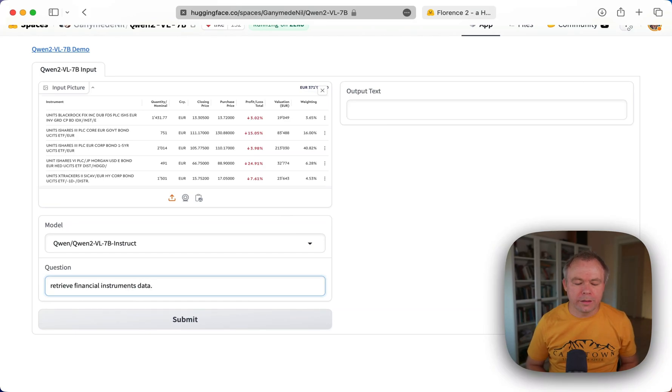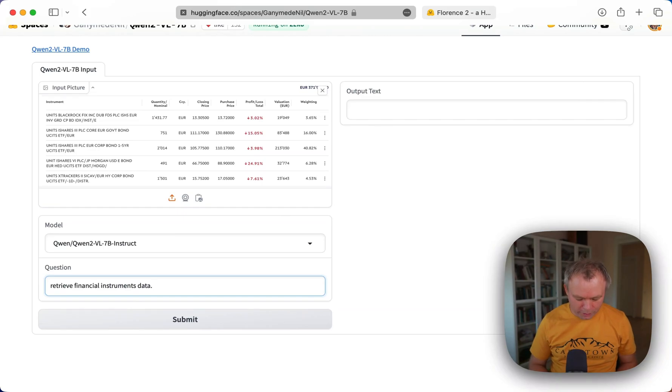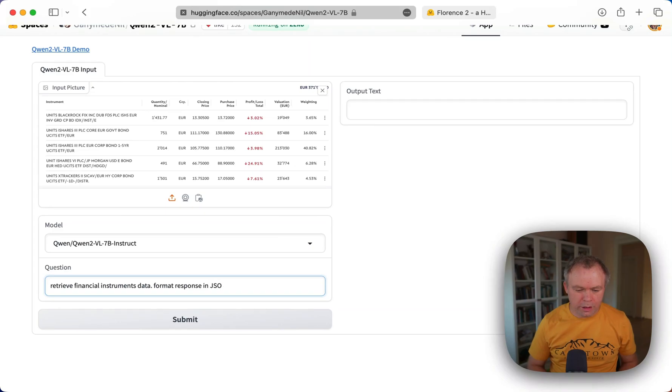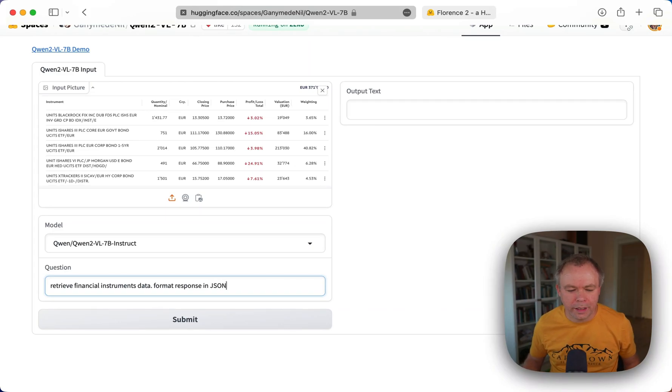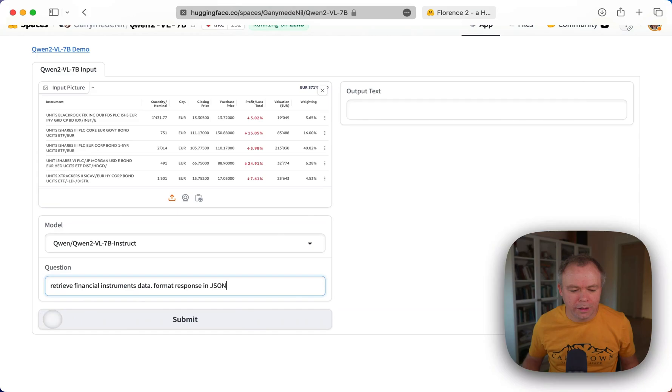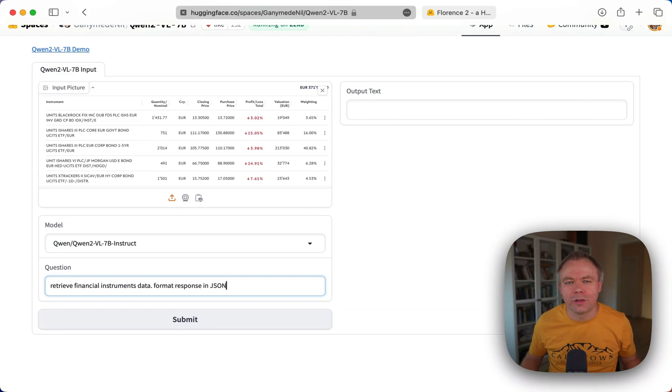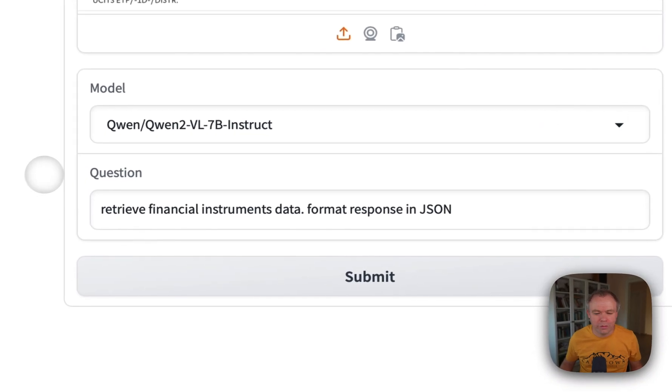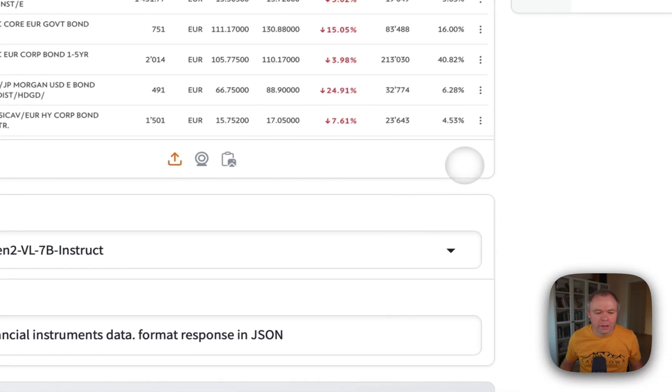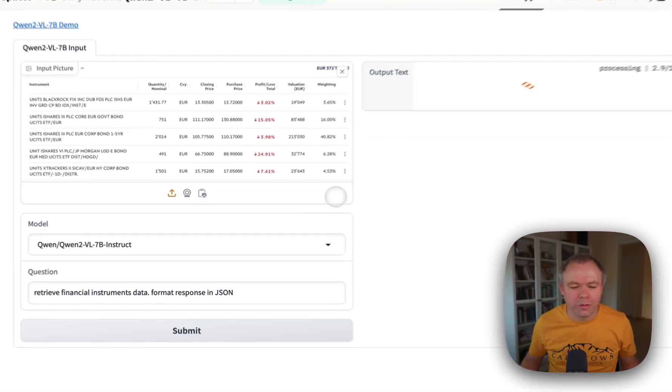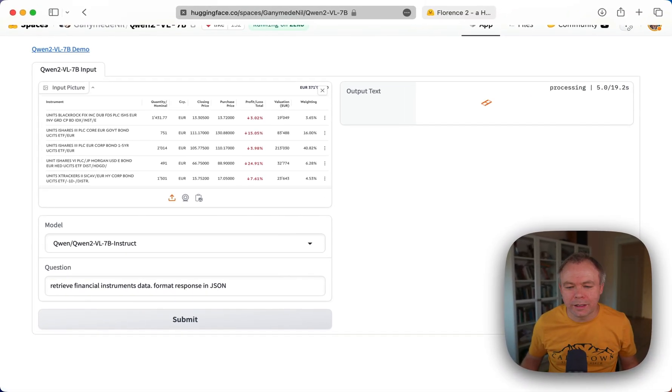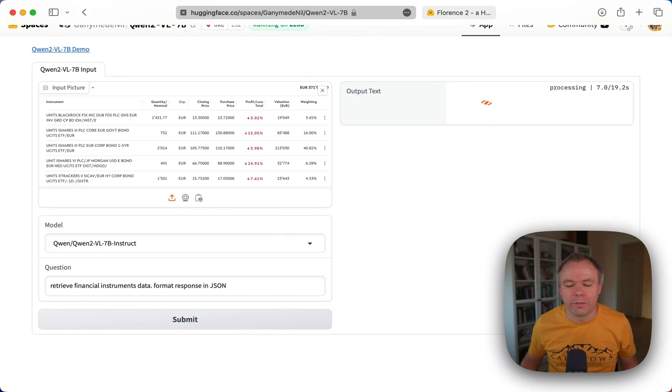And I also give the instruction to format response in JSON. Like that. So very simple request without specifying that I want actually to process the table. And I'm not including the list of columns to fetch. Nothing like that. And let's see what response will be produced.